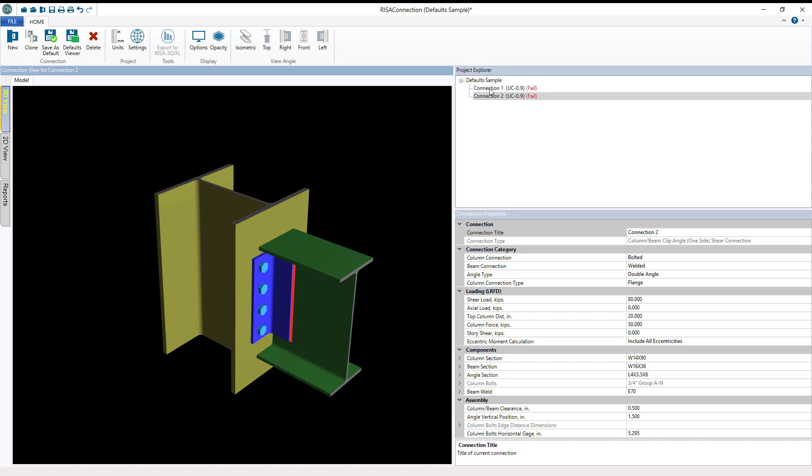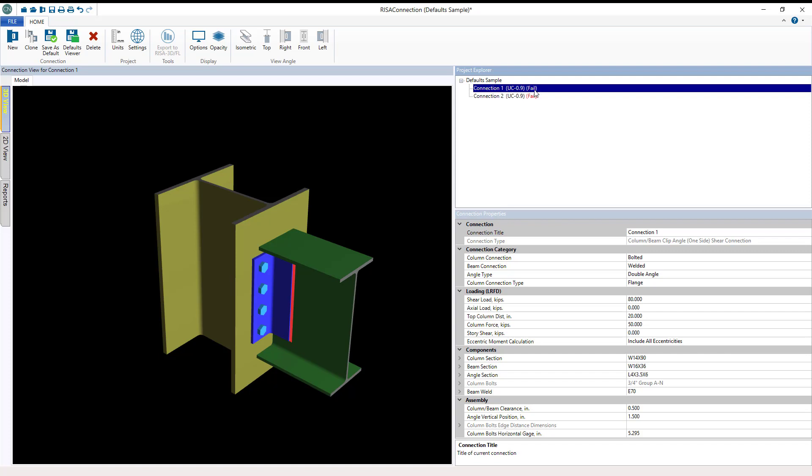The title of the connection has the name, unity check value, and a pass fail label.